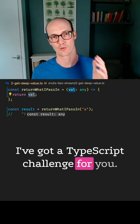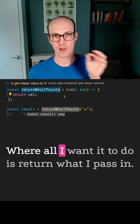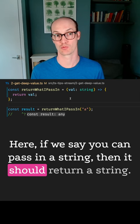I've got a TypeScript challenge for you. How do we create this function here where all I want to do is return what I pass in? Here if we say you can pass in a string then it should return a string, but what if I pass in a number instead?